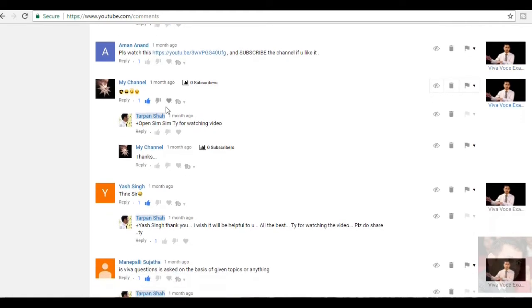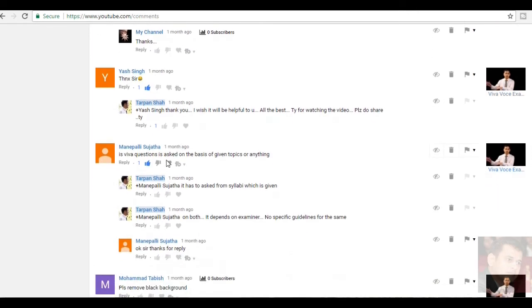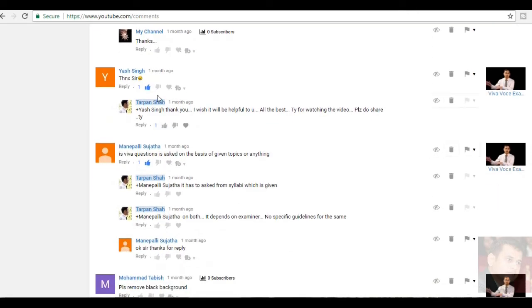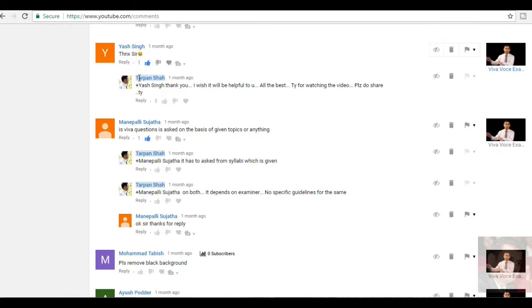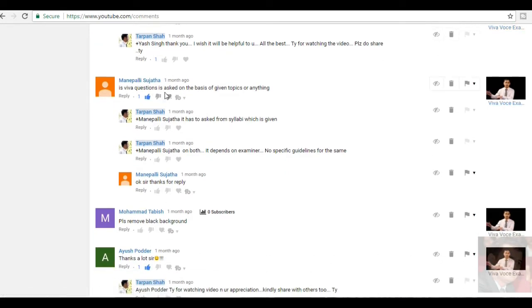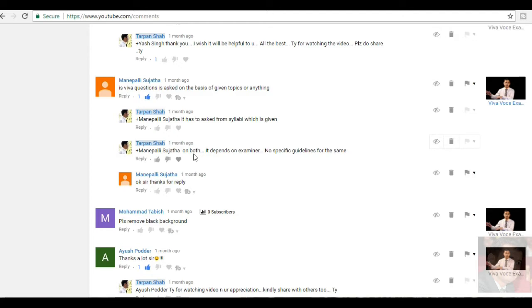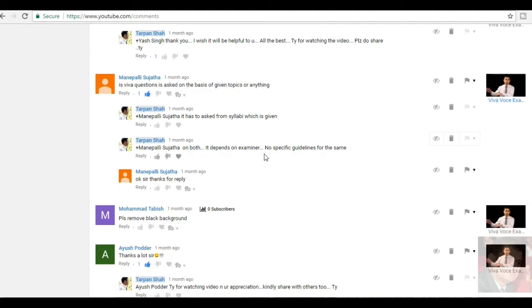Aapam Shakmari, tomorrow is my VIVA Boss exams of Economics and thank you sir. I hope this video is helpful to you. My channel, they have written, thanks for the video, thank you for watching. Yash Singh, thank you sir. Manipali Sujata, this VIVA question is asked on the basis of given topic or anything. So, I have replied to her. Actually it depends on both, only restricted to the topic which has been asked or it can be asked from any of the questions which is given in a syllabus. Again, it depends on the examiner.